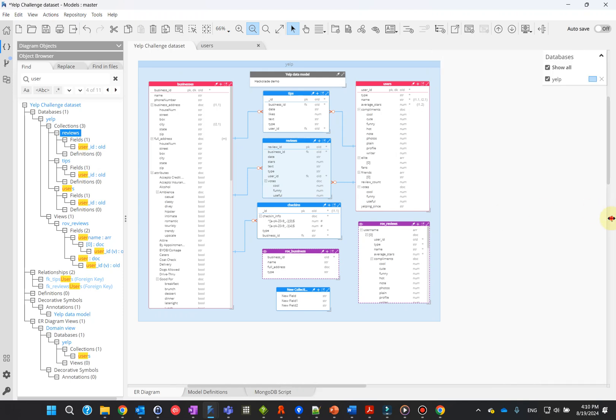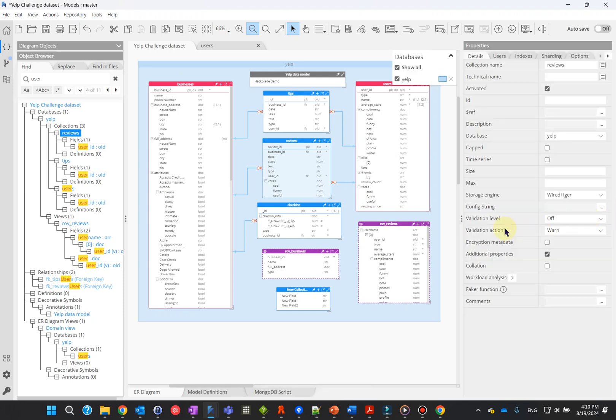We conclude here this video session. Make sure to watch the next video on how to easily create your first data model with Hackolade Studio. You may also consult our website for additional information. Thank you for your attention.